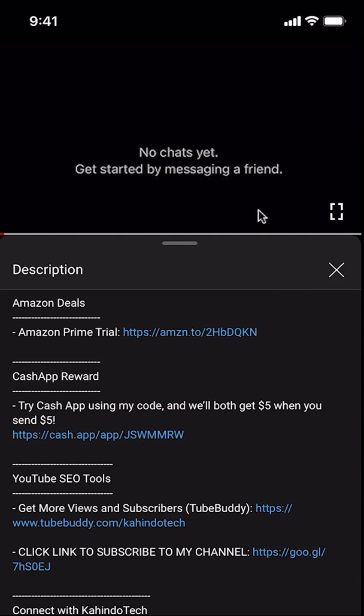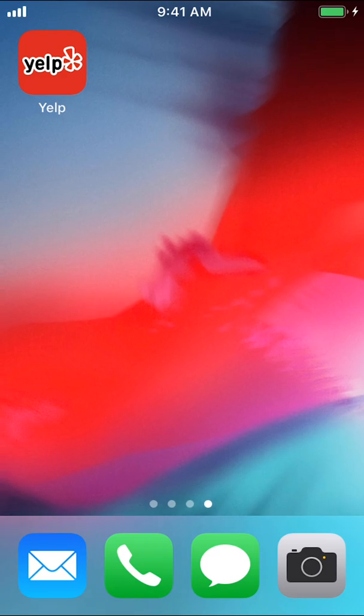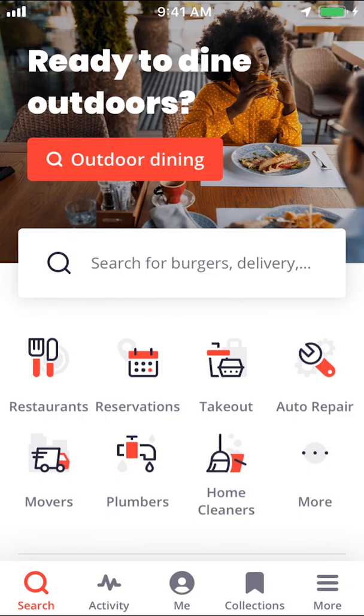Now, let's get back to the video. Like I said, I'll show you how to view your messages on the Yelp app. We'll start by opening up your Yelp app, where you can arrive on this main screen right here.